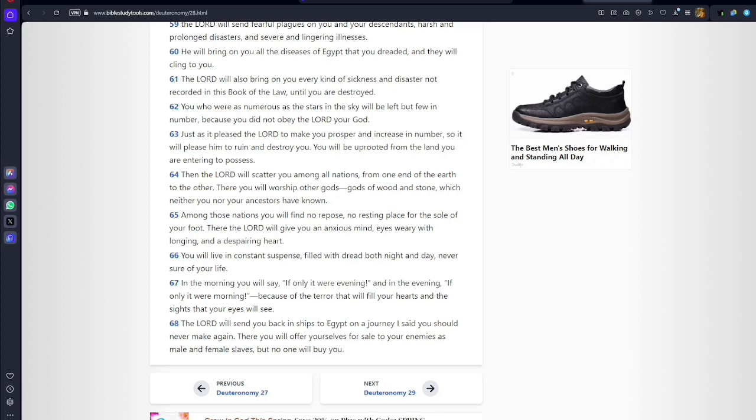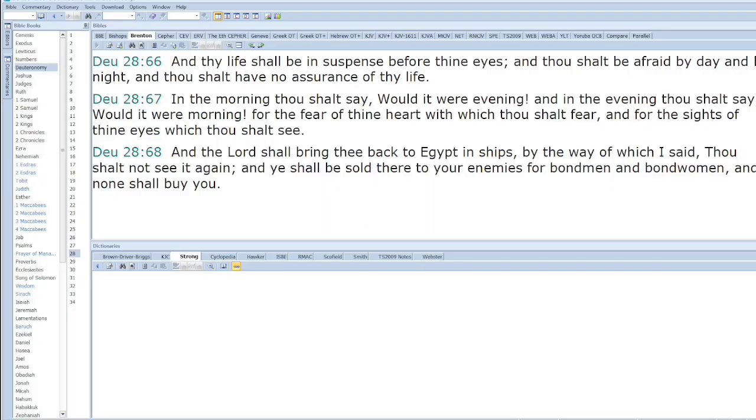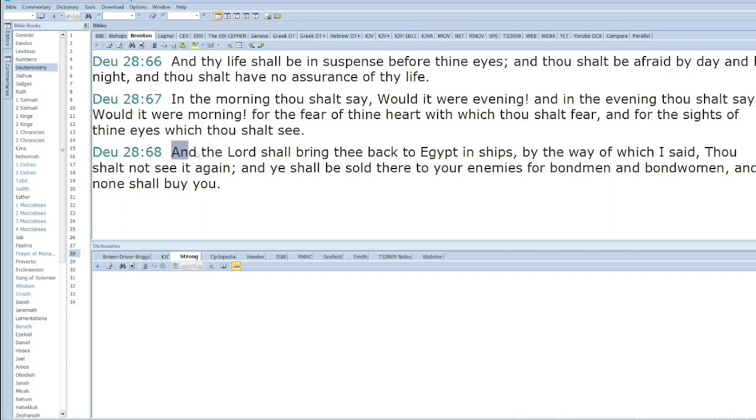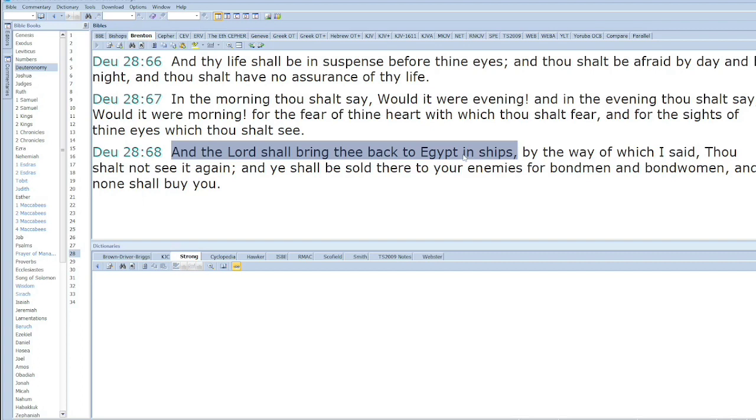This is the Brenton's version. Verse 68 says Yah shall bring you back to Egypt in ships. We agree with that—both versions say you're going back to Egypt in ships. But the NIV didn't tell you how you went back. You went back as being sold as slaves. That part is left out in the NIV, but you had to be sold as slaves because we read in Josephus's accounts that they were sold as slaves back into Egypt.